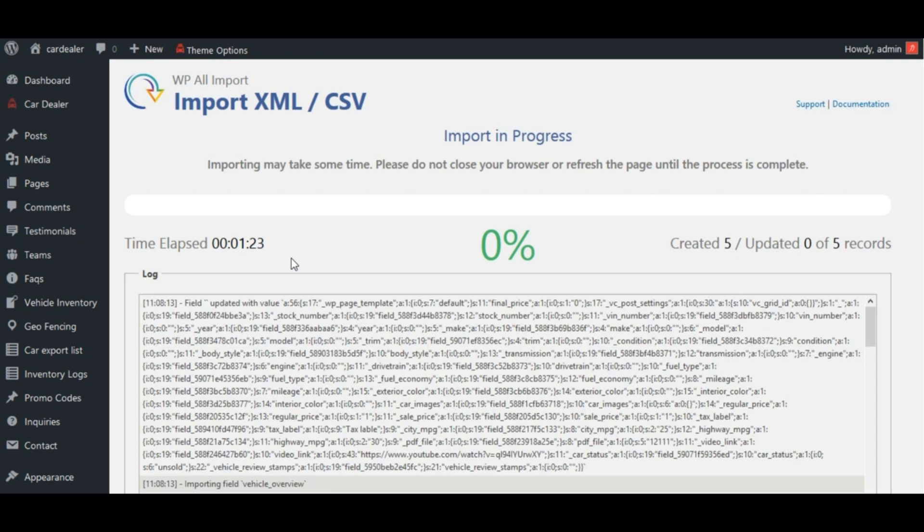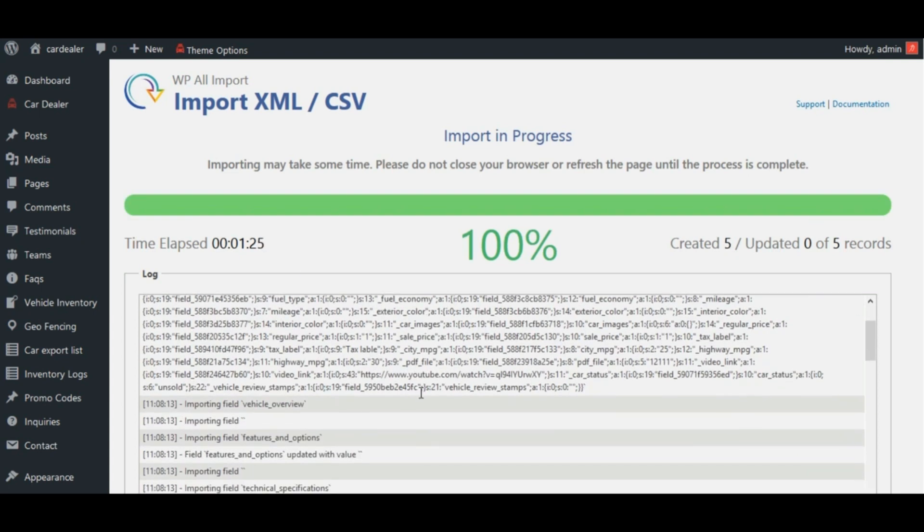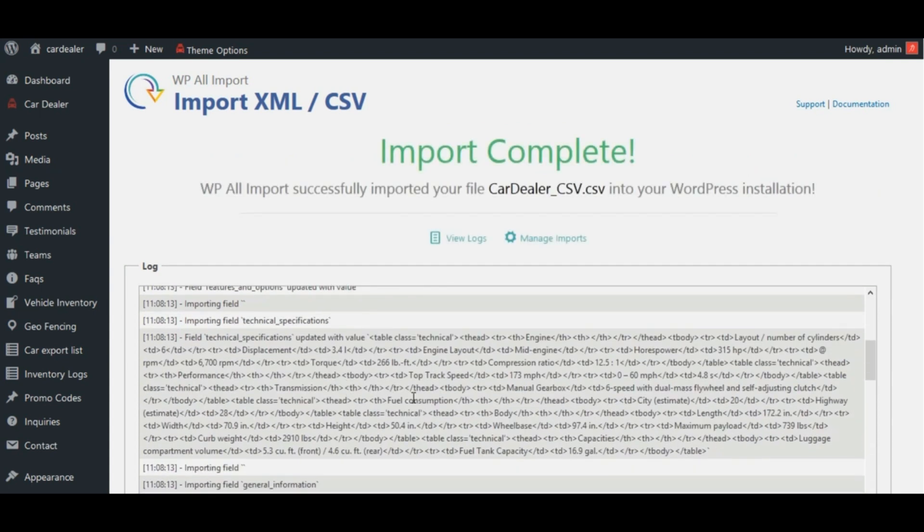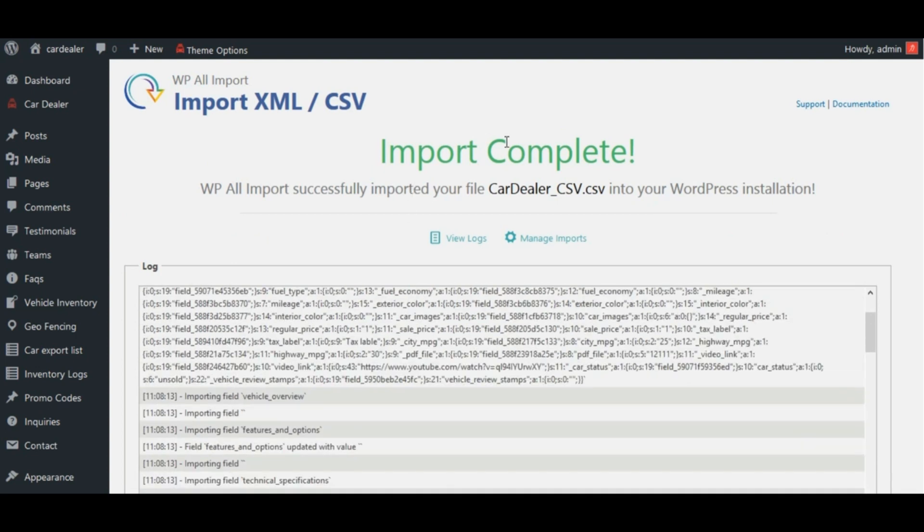See, log is displayed here. As you can see, import process is completed.